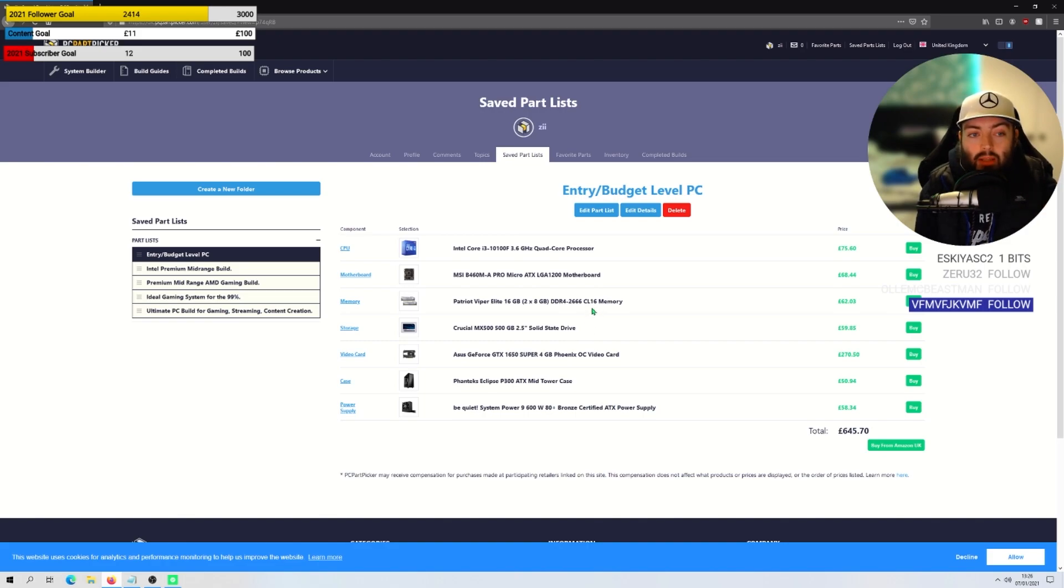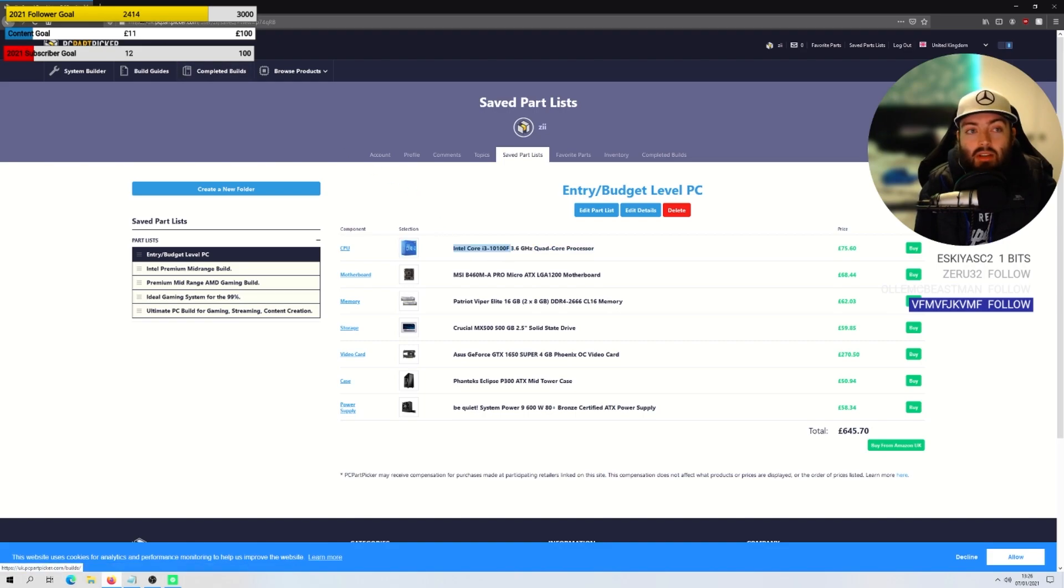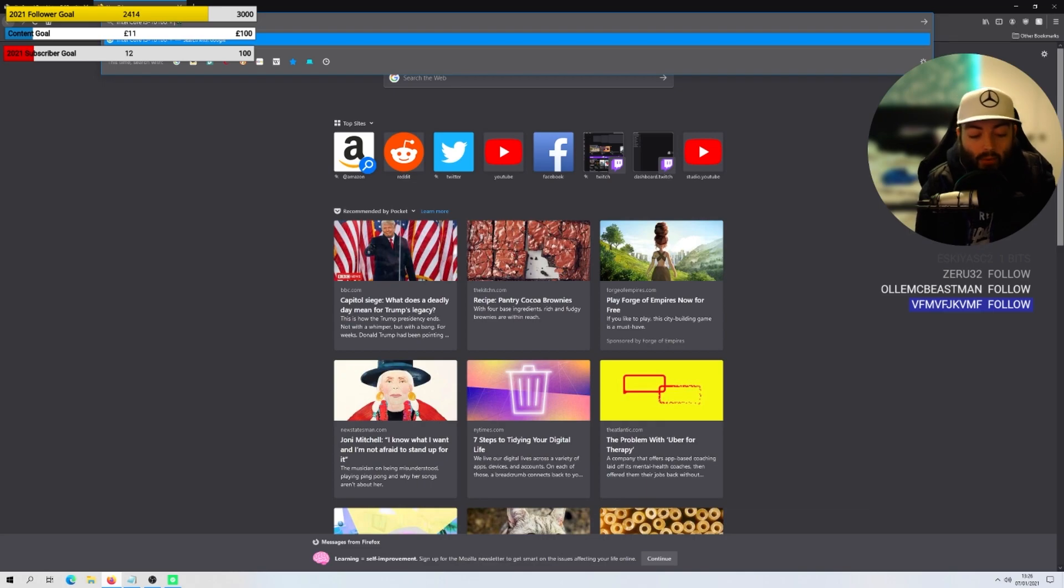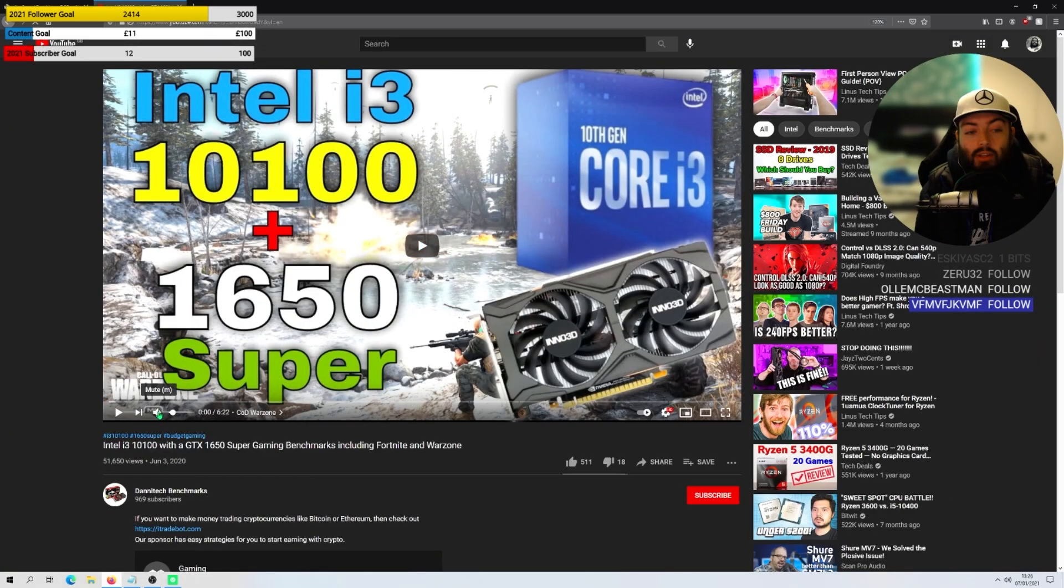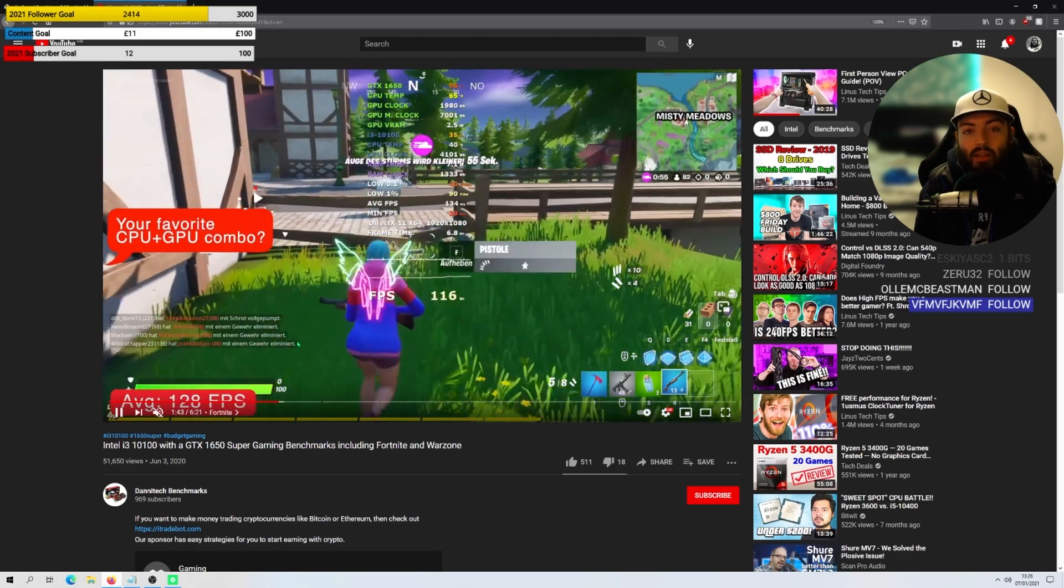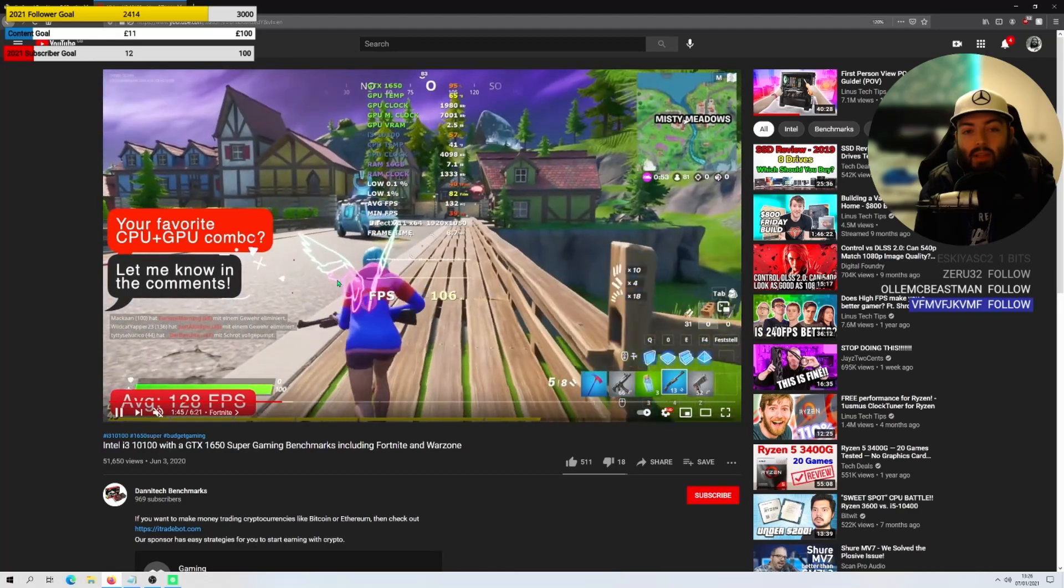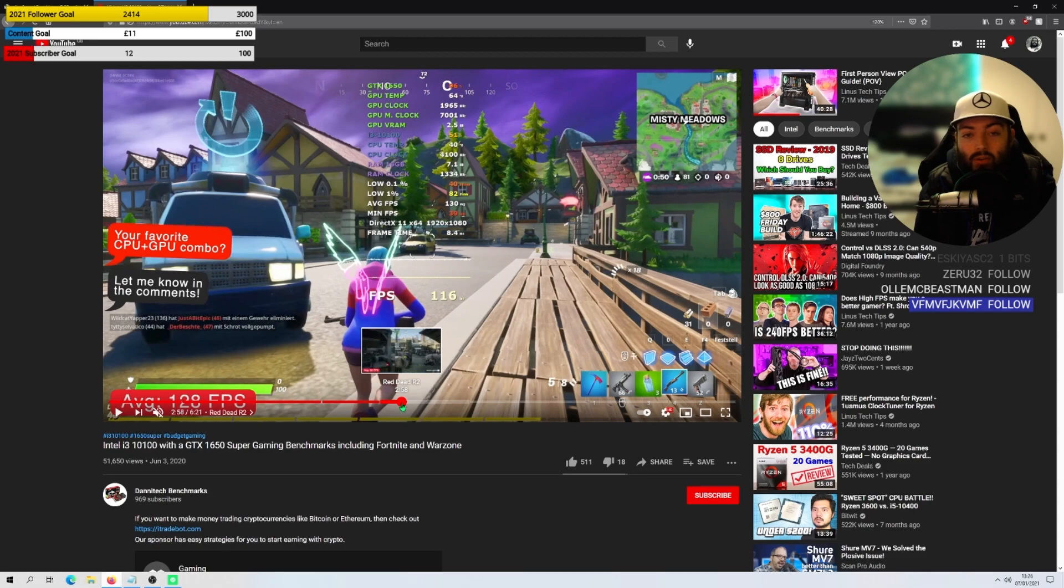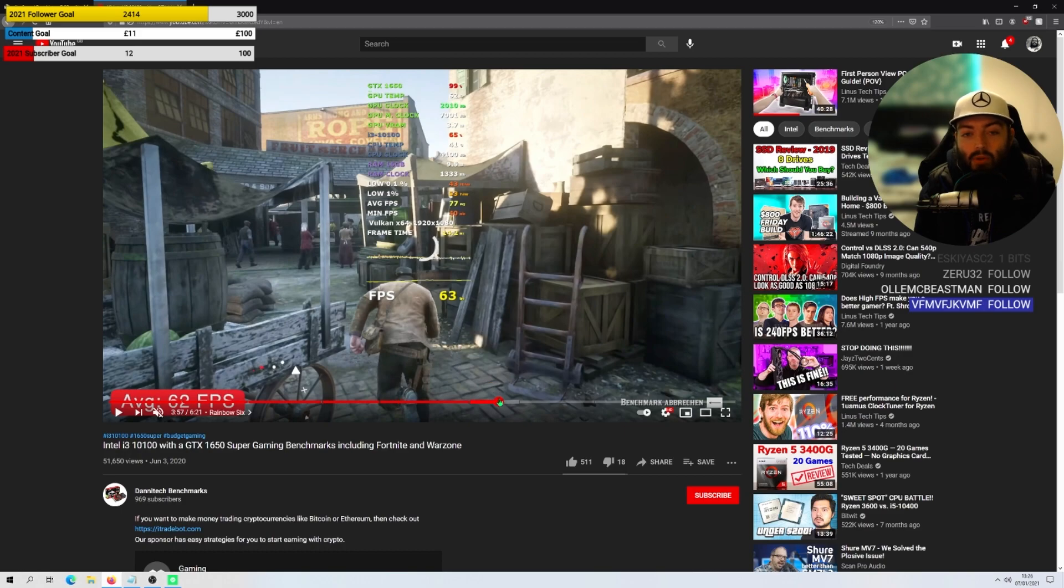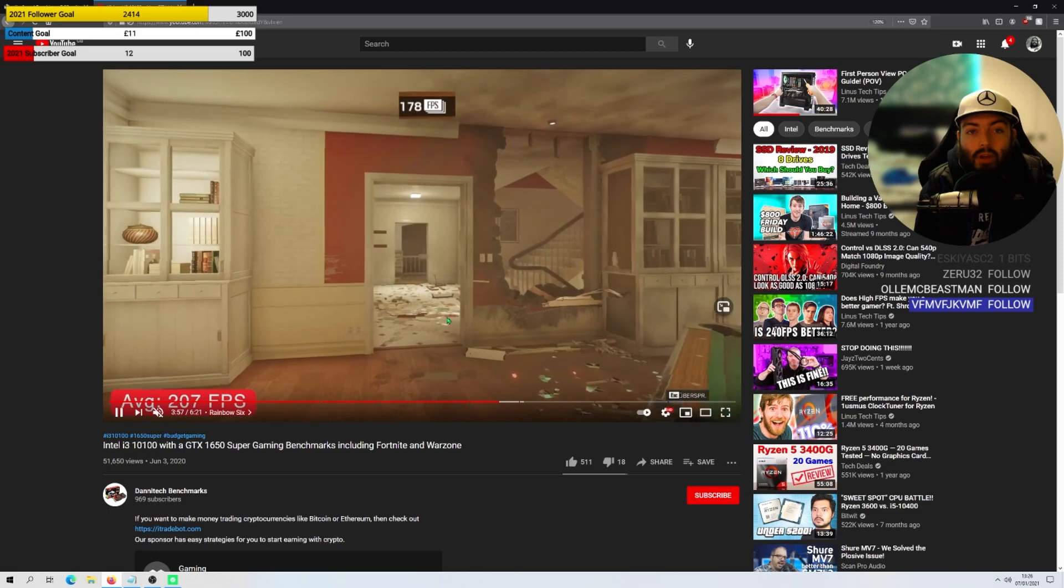If you ever want to know how the system works, you can just type the system into YouTube with the processor, pair it with say a 1650 Super and look up benchmarks. I'm sure there'll be somebody that's done one. So here is exactly one. If we're interested in, let's say Fortnite, this setup here is looking to be giving him 132 average frame rate. On Red Dead Redemption Two, a super graphically demanding game, 77 average frame rate. Rainbow Six Siege, it's going to be coming in at 178 frame rate.